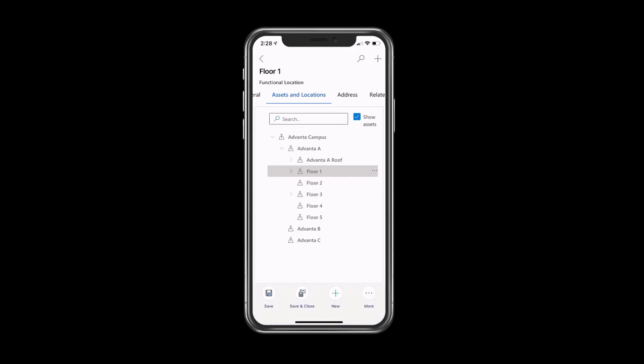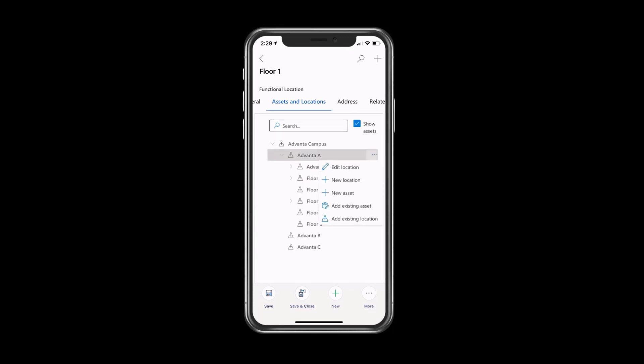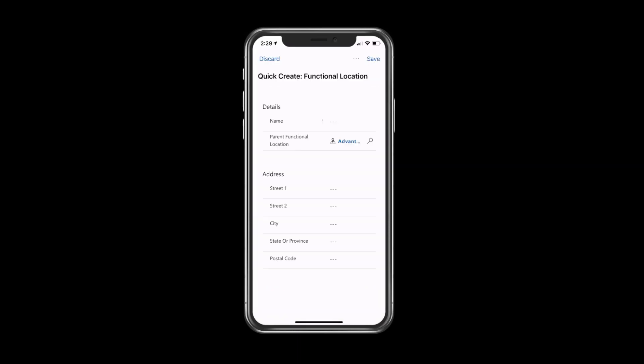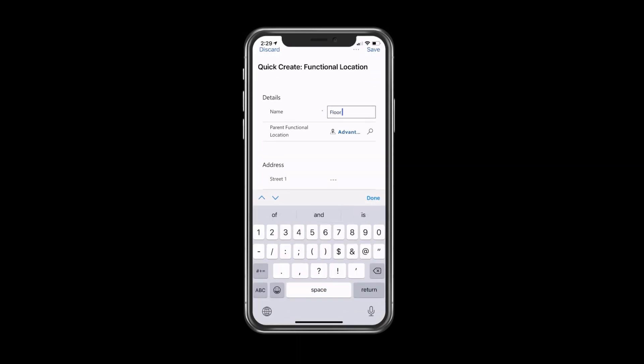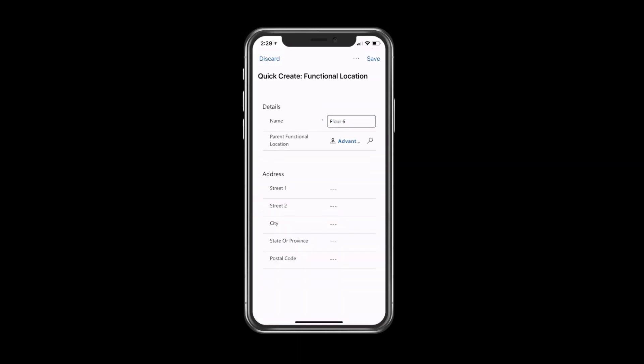Adding a new location or a new asset is also available within the mobile app. Simply open the ellipses and select the option from the drop-down menu. The mobile app provides a quick and easy way to build out location structures in the field.